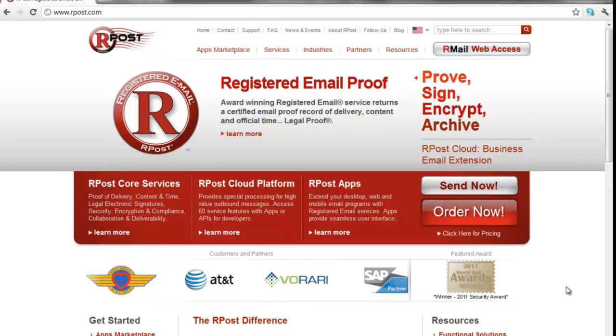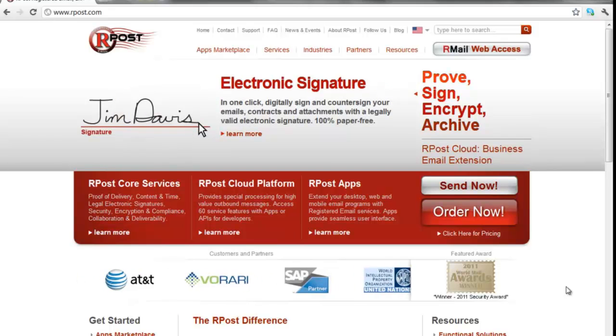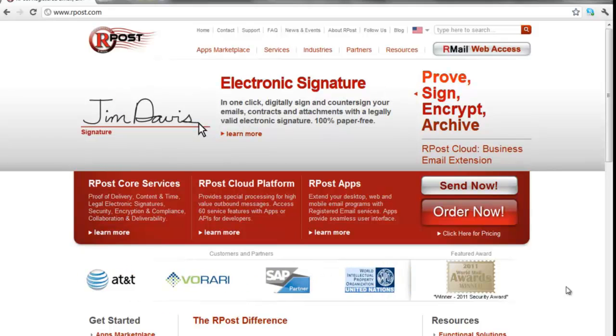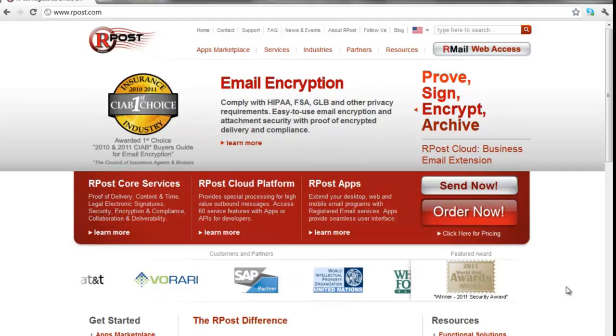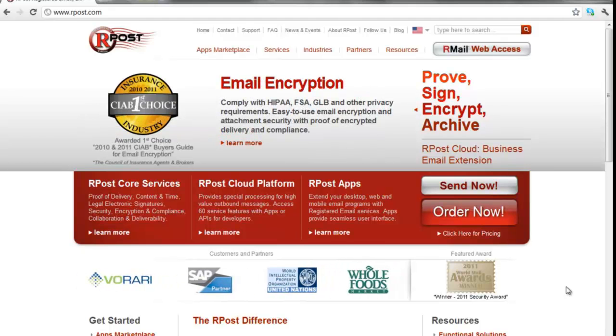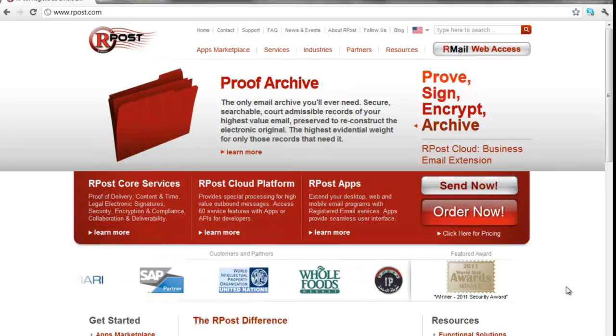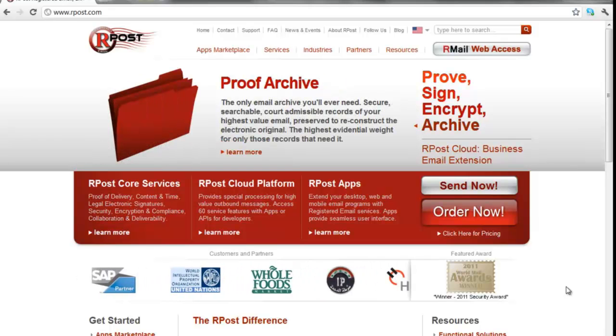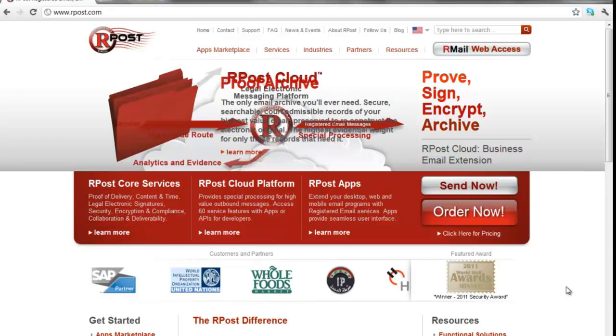Welcome to the R-Post training video. In this video, we will show you how to download the R-Post app for Microsoft Outlook. This will provide you with a Send Registered button to the Compose page of your Outlook to give you the option to send an email registered, encrypted, or for electronic contracting or signature.